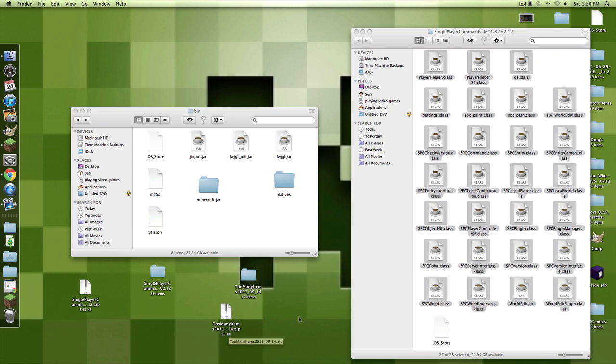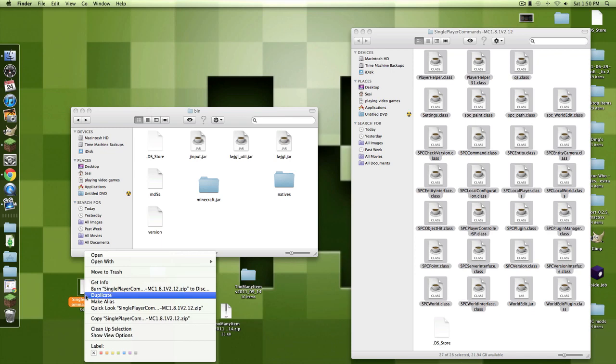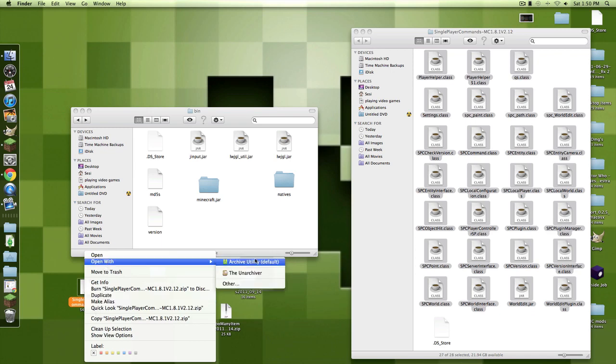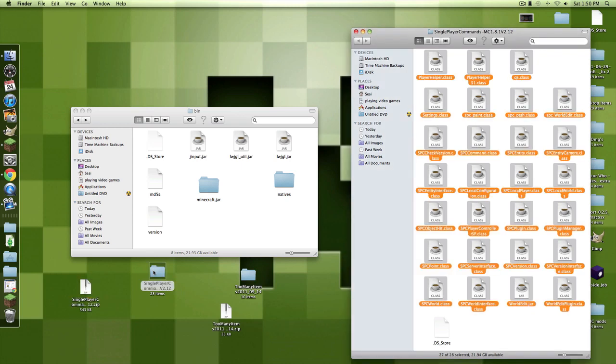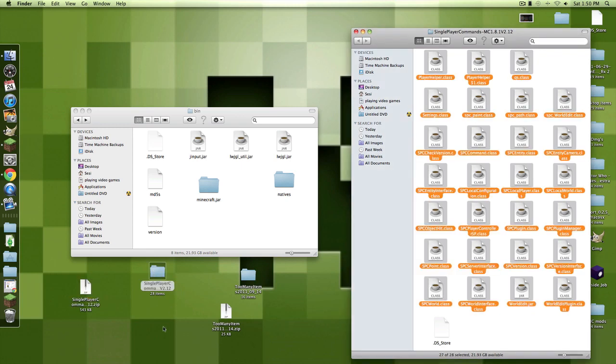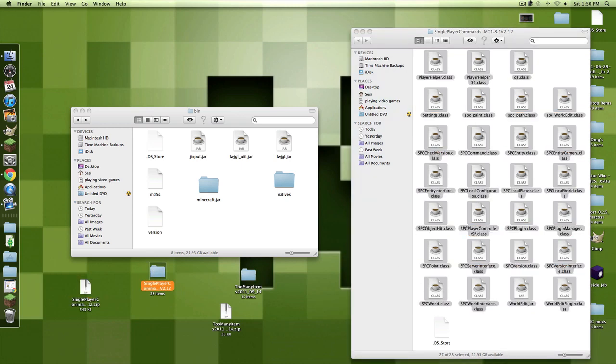So what you're going to want to do is you're going to want to open it with archive utility, and then it should be a folder like this. And on the top of it, it should say single player commands and then like dash mark MC 1.8, version 2.12.